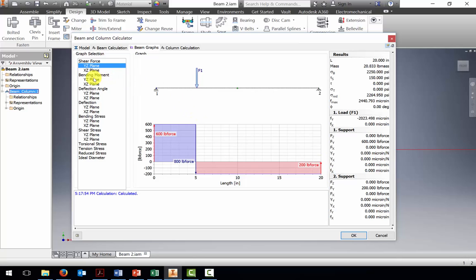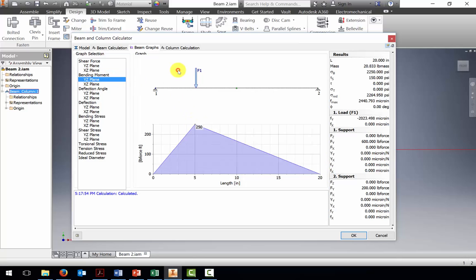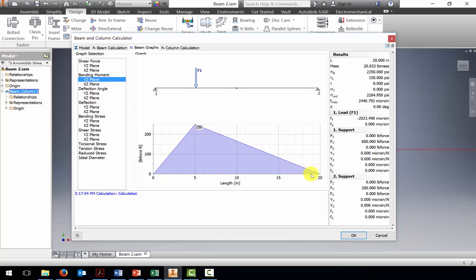The bending moment in the YZ plane also looks the same. It goes from zero to 250 foot-pounds. If we translate that into inch-pounds, this will be 3,000 inch-pounds like we calculated before. Then it goes back to zero at the 20 inch mark. This is the same graph as what we've produced before.